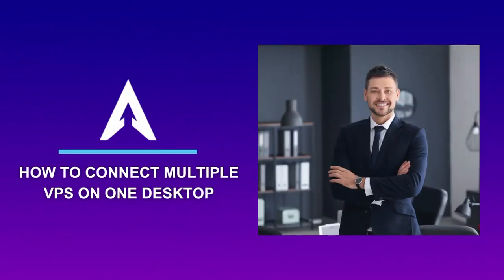Hey everyone, this is Steve from WebAiri and welcome back to the channel. Today, I'm going to show you how to efficiently connect and manage multiple VPS all on your desktop at the same time.